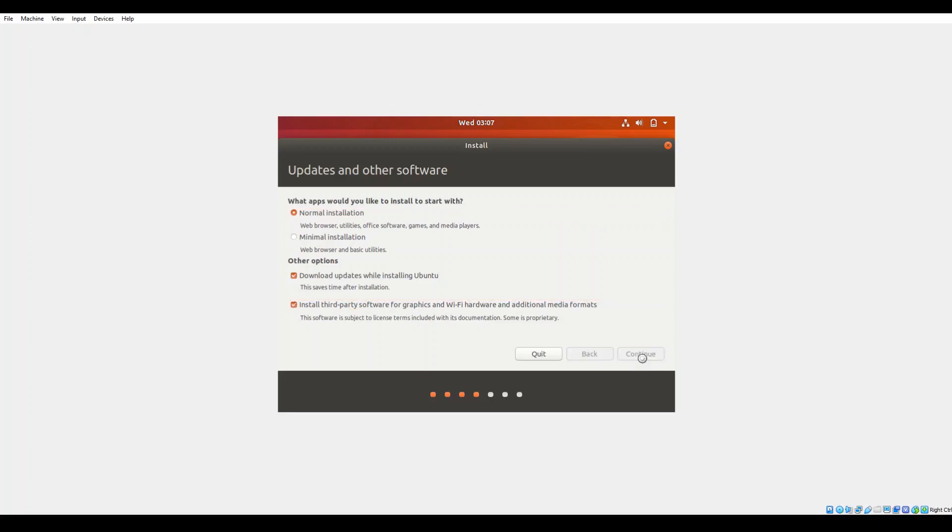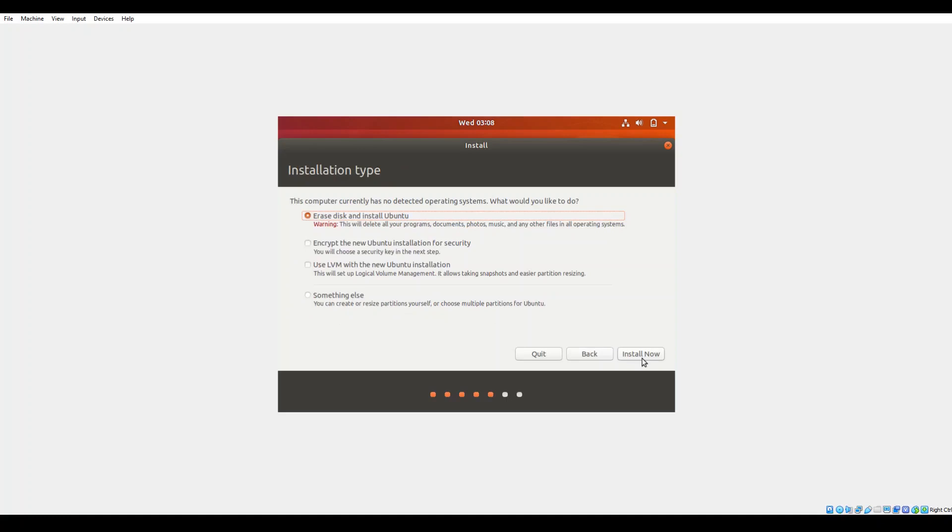This will be your codecs, your plugins, things like that. So usually those are the default settings I select for the installation: normal install, download the updates while installing Ubuntu, and go ahead and install the third-party plugins.